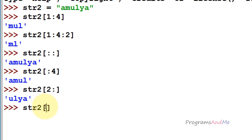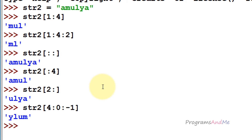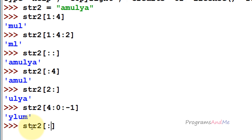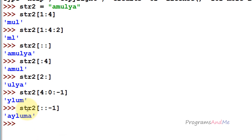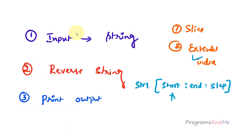For example, with str2 of indices 0 1 2 3 4, if I take from index 4 down to 0 (exclusive) with step -1, it will print y, l, u, m in reverse order. If I don't take a start value, don't take an end value, and use step as -1, it will give the reverse of the complete string. That is exactly what we are using here to reverse the string.